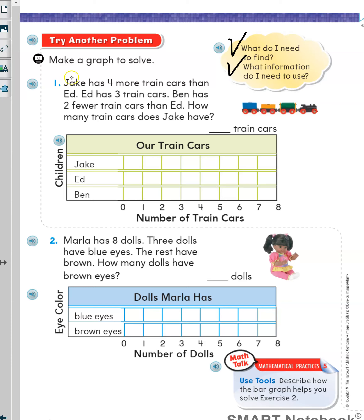Number one. Jake has four more train cars than Ed. Ed has three train cars. I'm going to put the information about Ed on the graph first, and I will underline the sentence to make sure I solve this part of the problem. I will find Ed and then color three boxes: one, two, three, to show that Ed has three train cars.